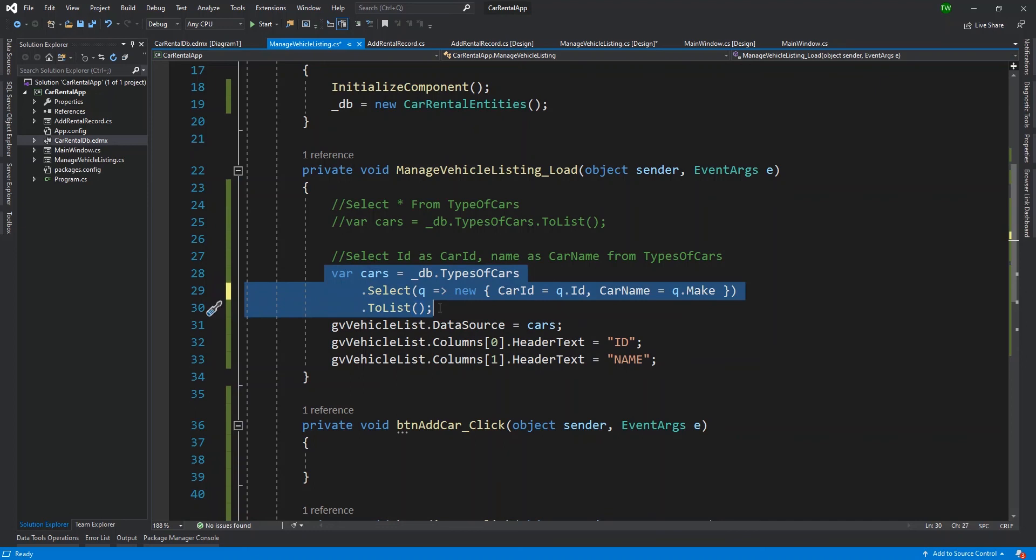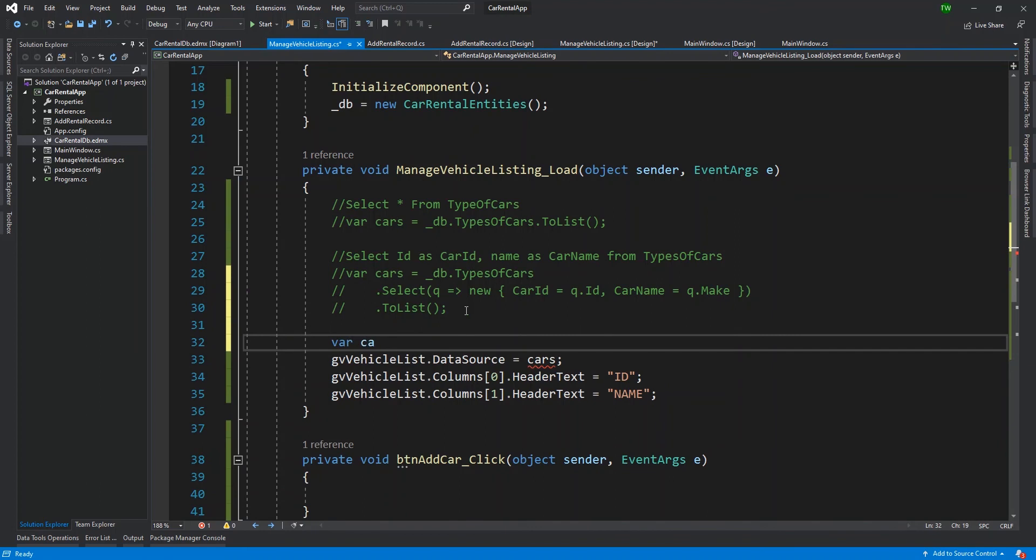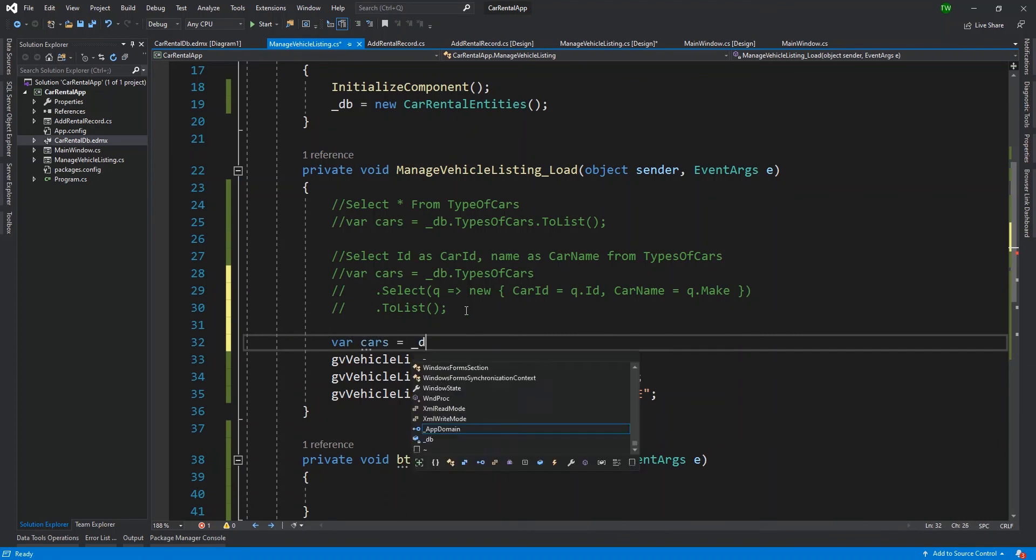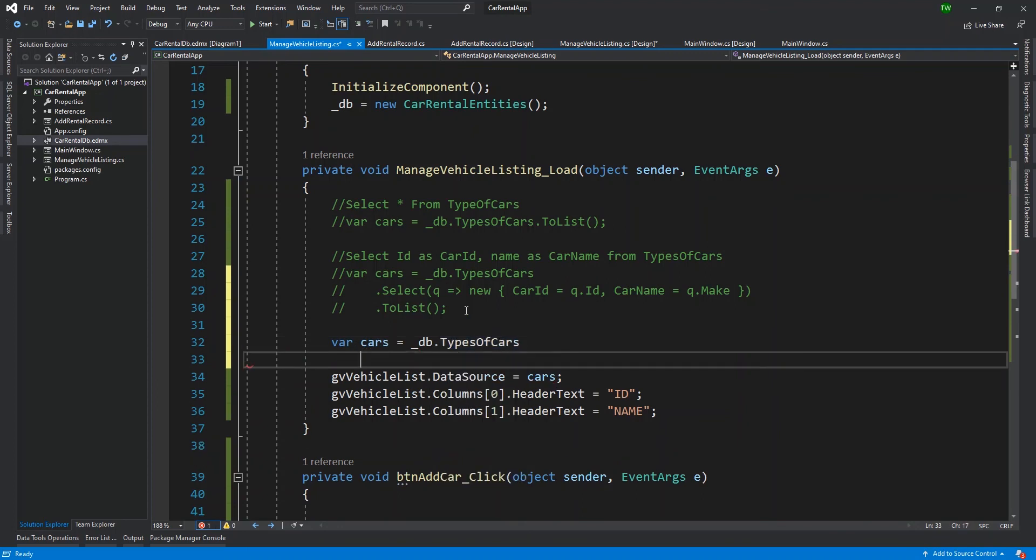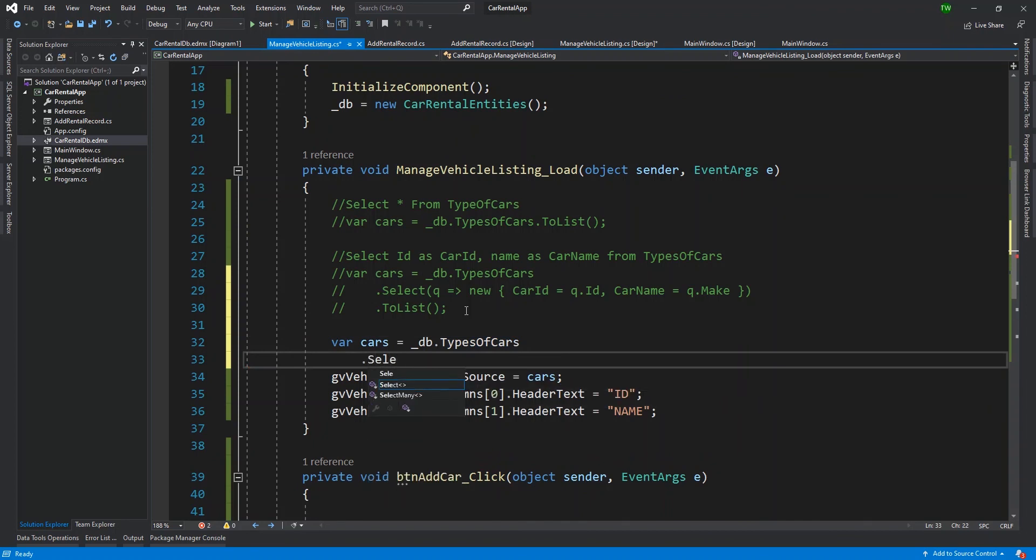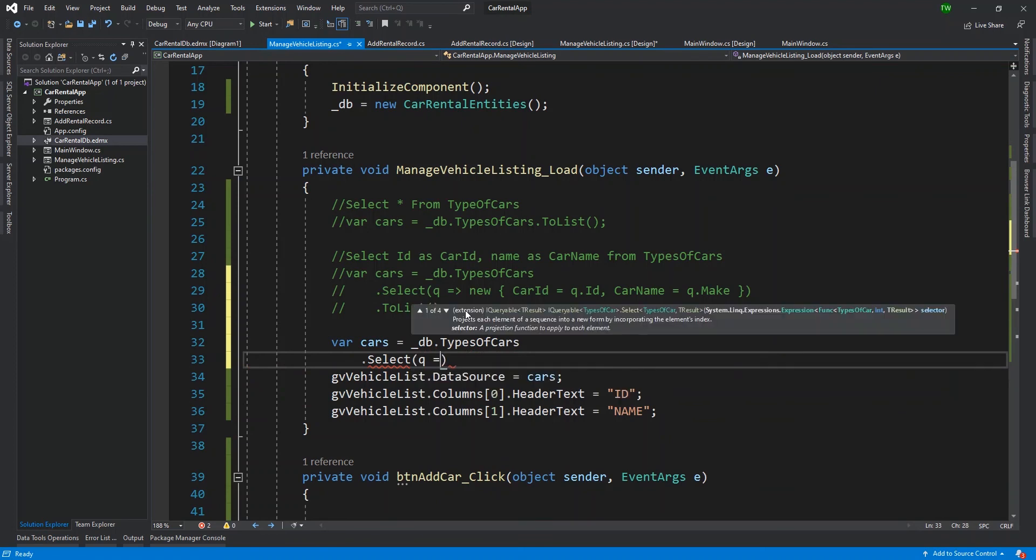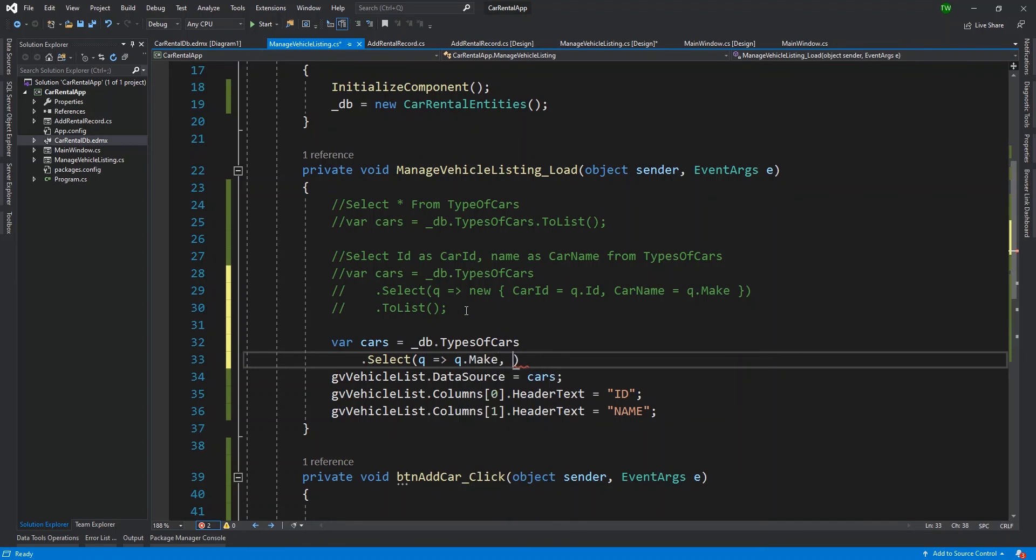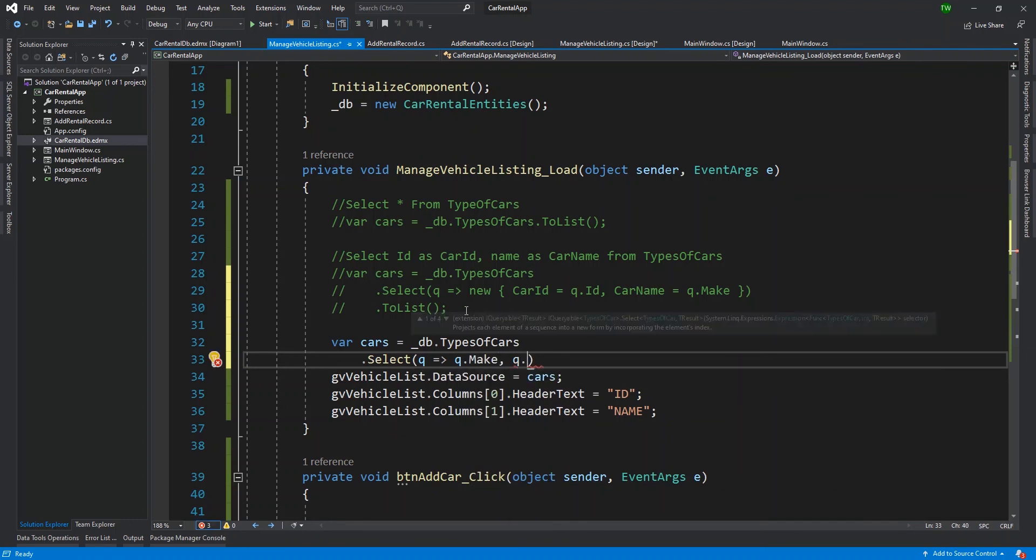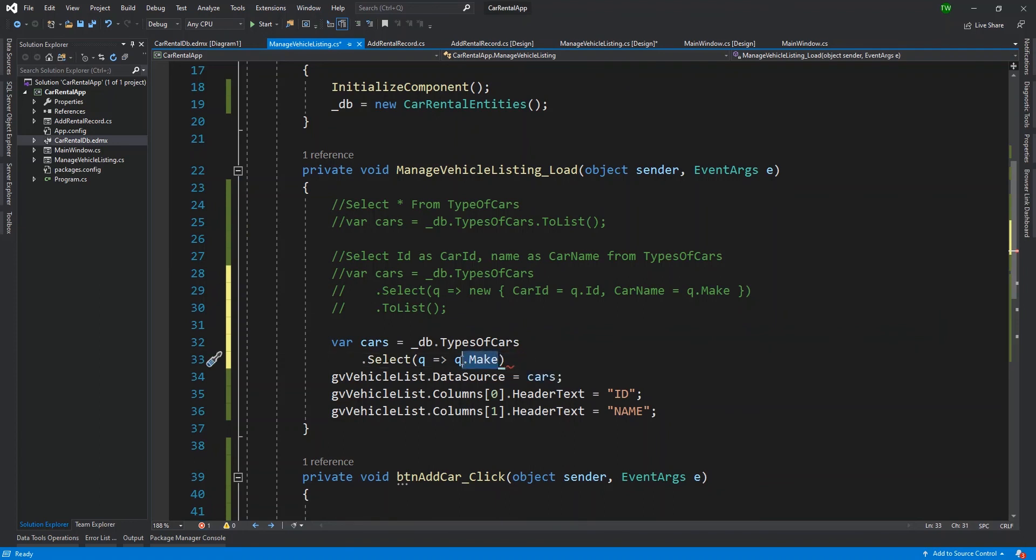In this situation though, there are more columns that I want to display because this code was populating my grid view. So I don't want to just see ID and make. As a matter of fact, I really probably don't want to see ID at all. So this time I can actually modify this. I'm just going to comment out this existing code and I'm going to rewrite this.